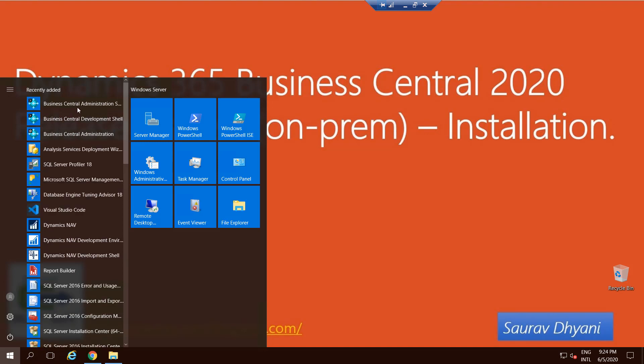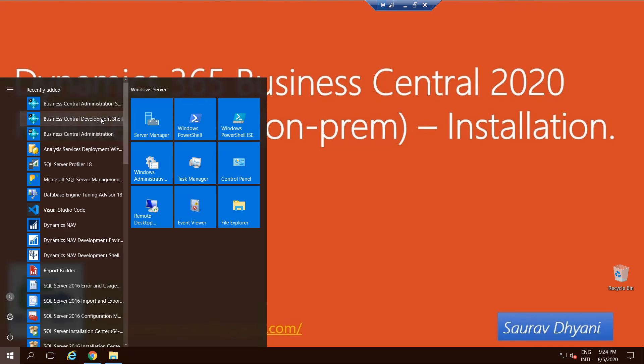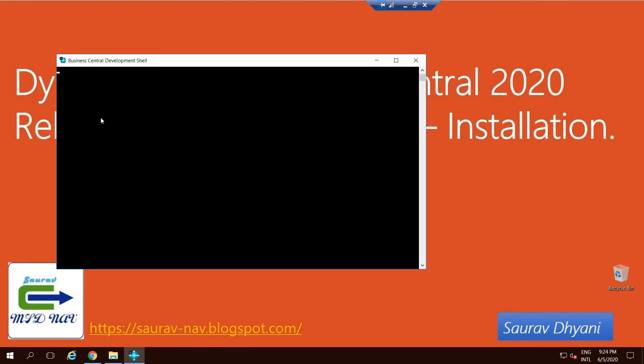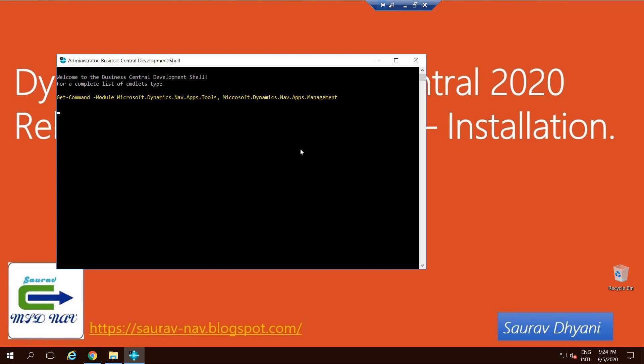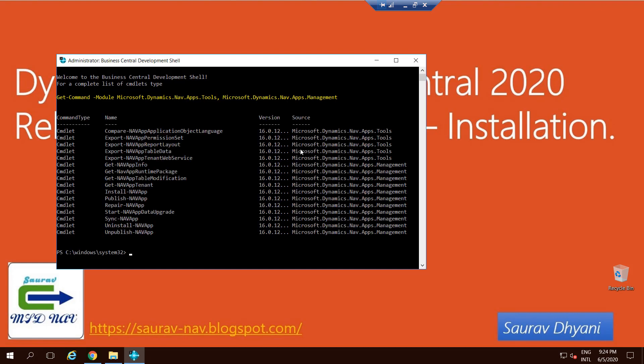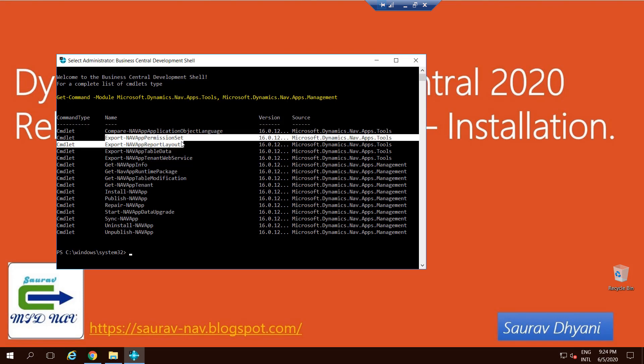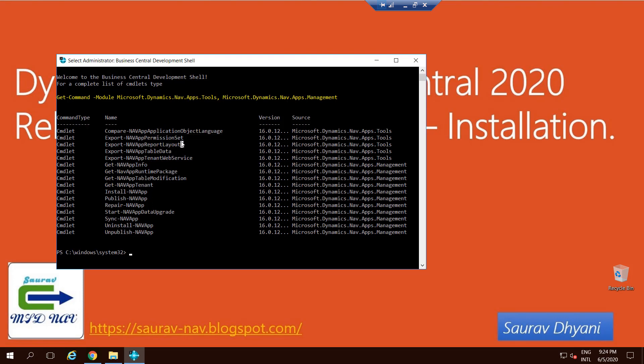As you can see, I got an Administration Shell which is used to manage services via PowerShell, Development Shell which is used to run certain commands like exporting objects, importing objects, and things like that. Let's see what's new in this, because there is no export and import objects per se in AL world. So let's see how this has been changed. I should have started as admin, but I still have a Compare NAV Application Object in Business Central 16, which is a surprise to me.